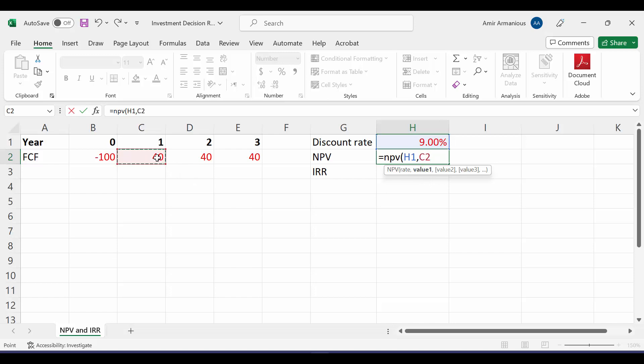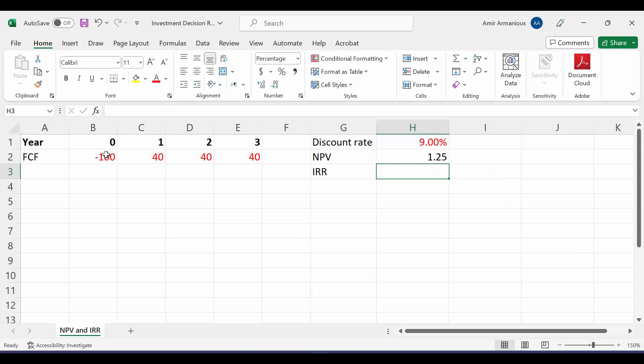So I'll write it here from period 1. In our example, it will be year 1 till last year, close bracket, plus our initial investment. So here, it will give us NPV is 1.25.